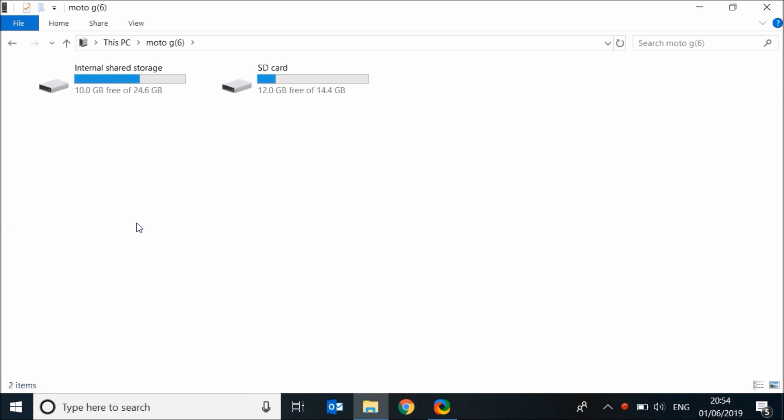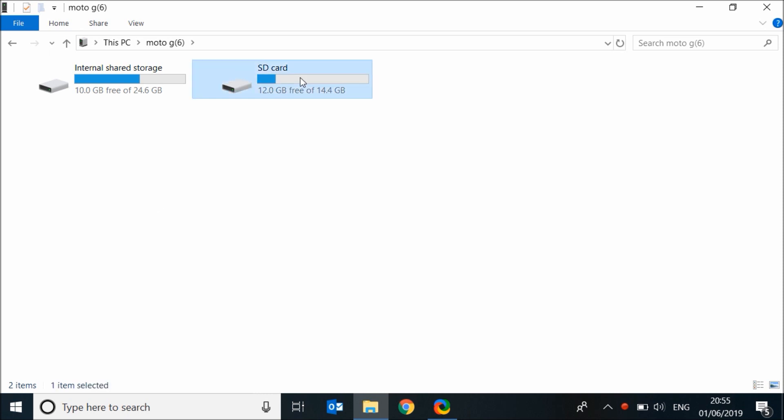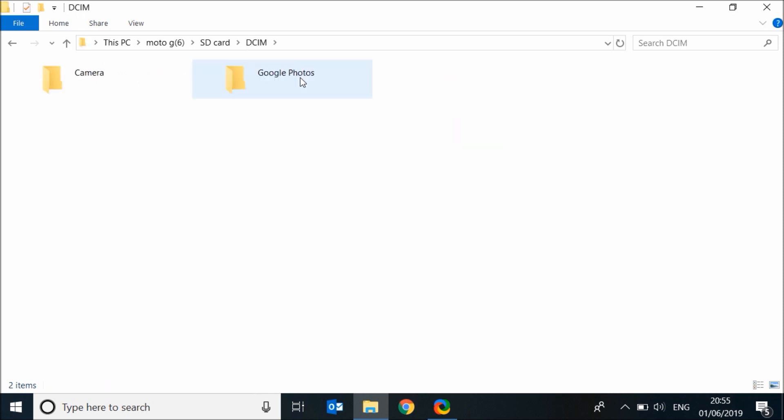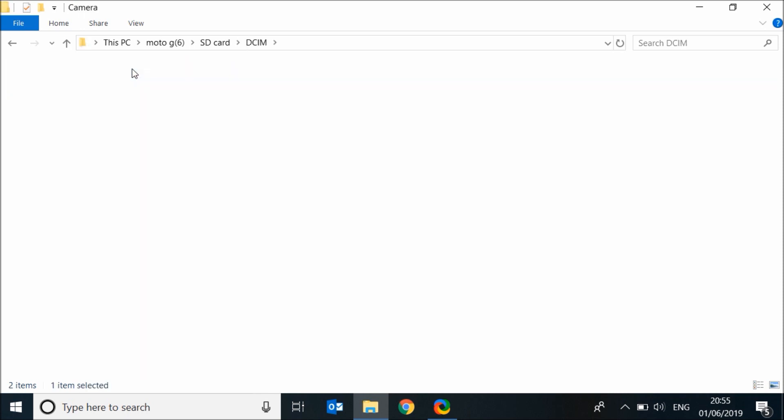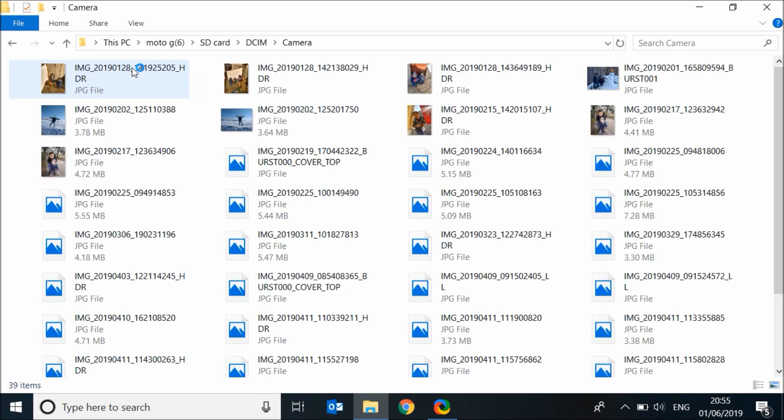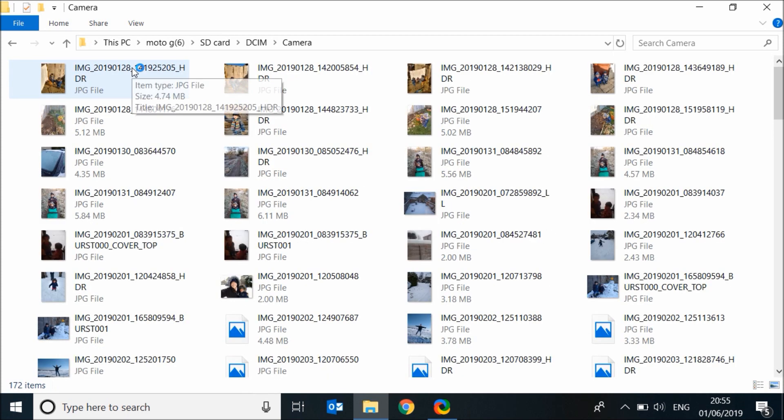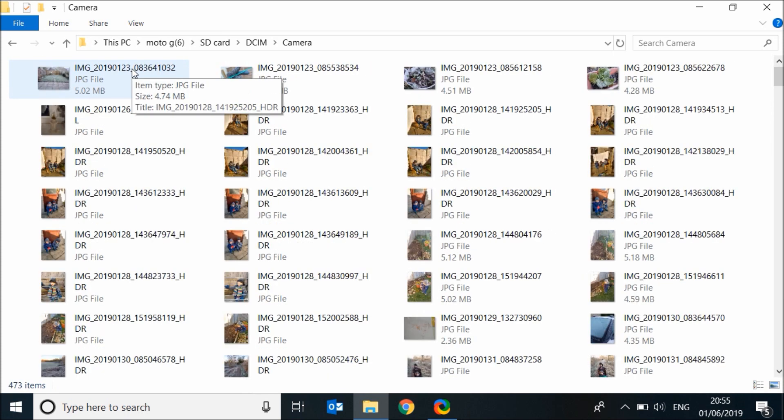If you don't have an SD card, you will only see your internal shared storage. If you have an SD card, then you will see your internal shared storage and your SD card. I have an SD card, that's why I can see both. To back up photos and videos from your SD card, click on your SD card, then click on DCIM, then camera. Here you will find all the photos and videos taken by your camera and stored on your SD card.